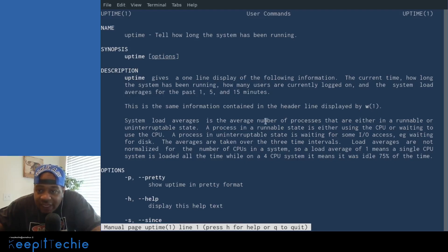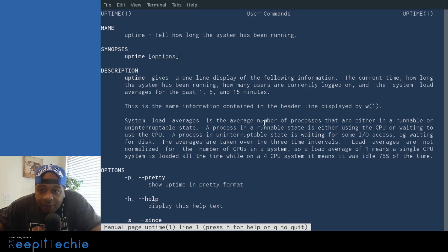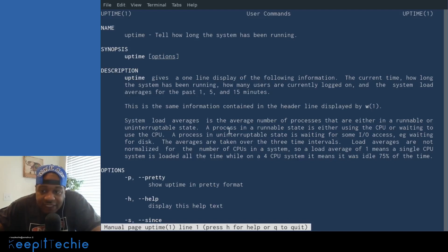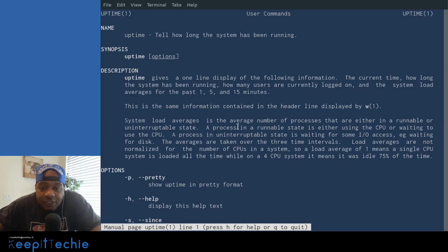Load average is the average number of processes that are either in a runnable or uninterruptible state. A process in a runnable state is either using a CPU or waiting to use the CPU. So that's all I wanted to read.